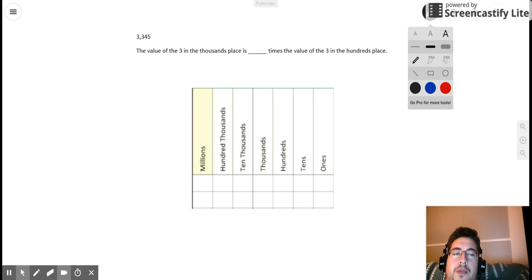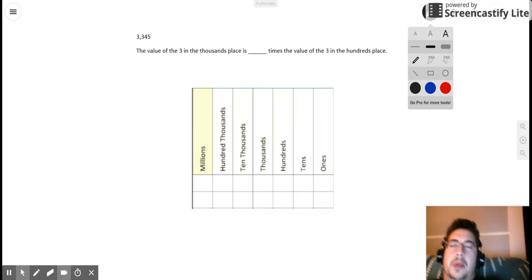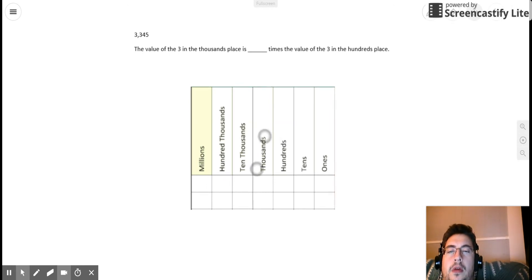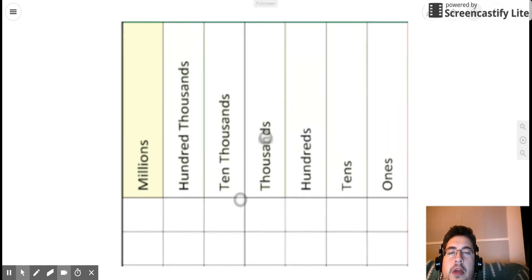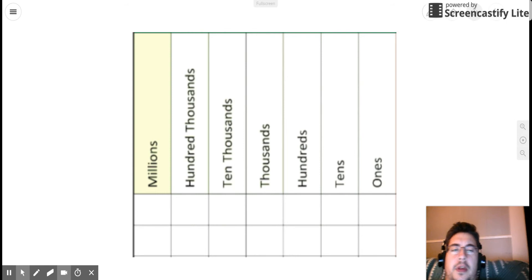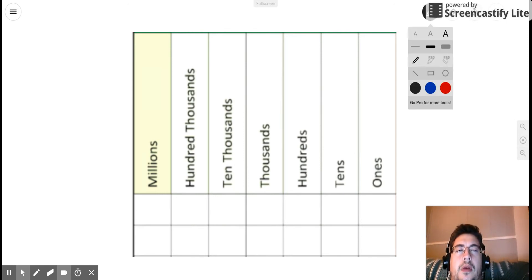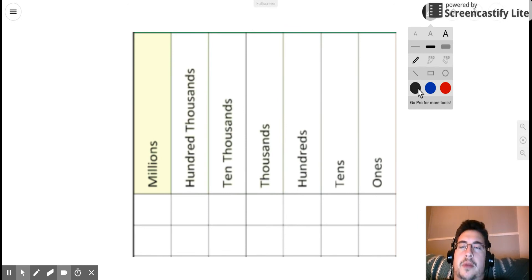All right, guys, I want to show you a few problems that require your knowledge of place value relationships in order to solve. And speaking of those place value relationships, let's take a look at this section of a place value chart. I just want to remind everybody of the place value relationships we've been talking about.